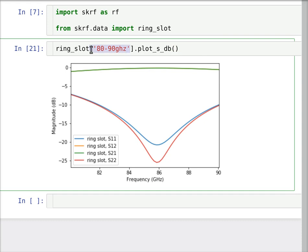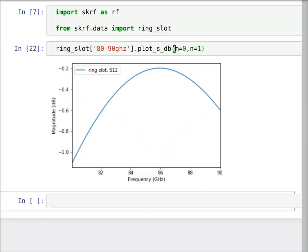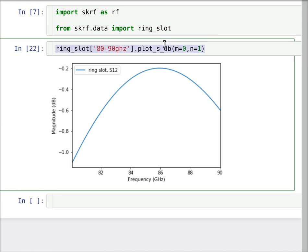Alrighty. So if you also, if you want to plot just specific S parameters, you can pass in arguments. So M and N are 0 and 1. This is S1,2, for instance. So the indices are off by 1. Alrighty. So that'll give you that.